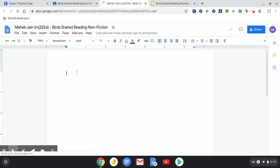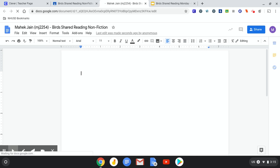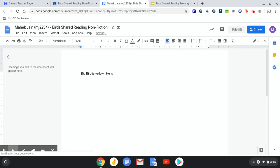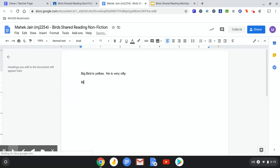Here's a blank page. Okay. So you can type. A big bird is yellow. He is very silly.